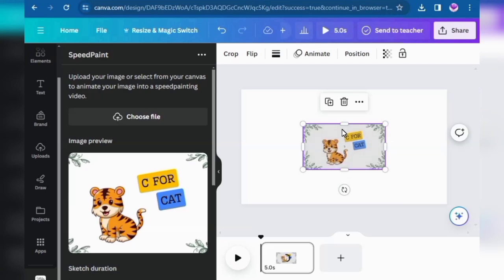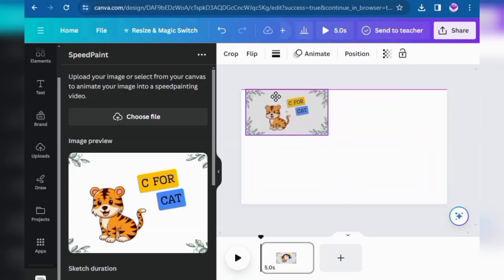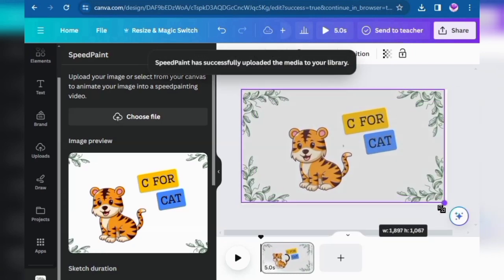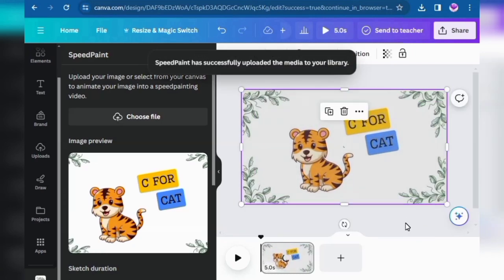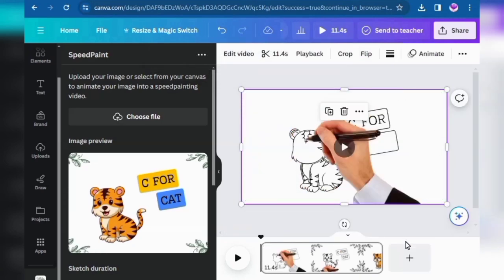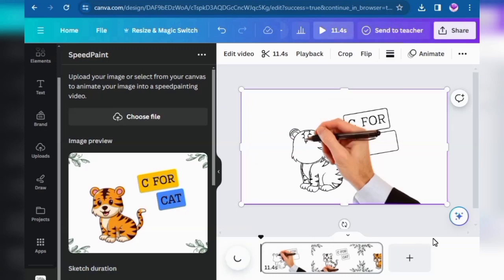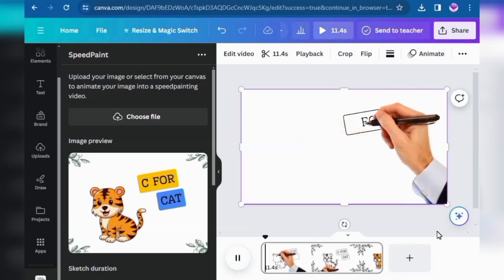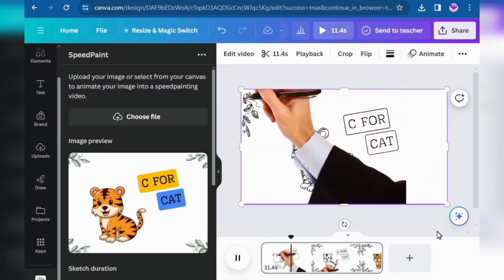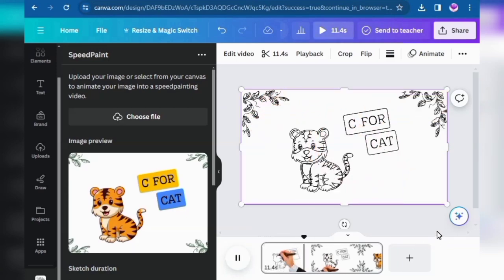Drag it to the top left corner and then drag it to the bottom corner. Now you can play it. It's perfect.